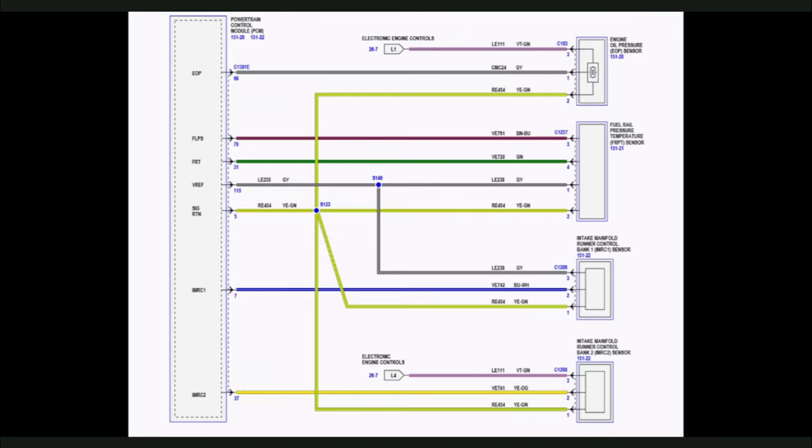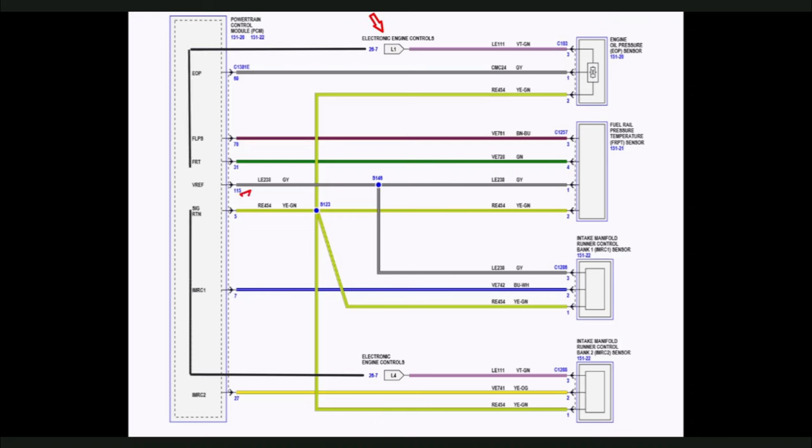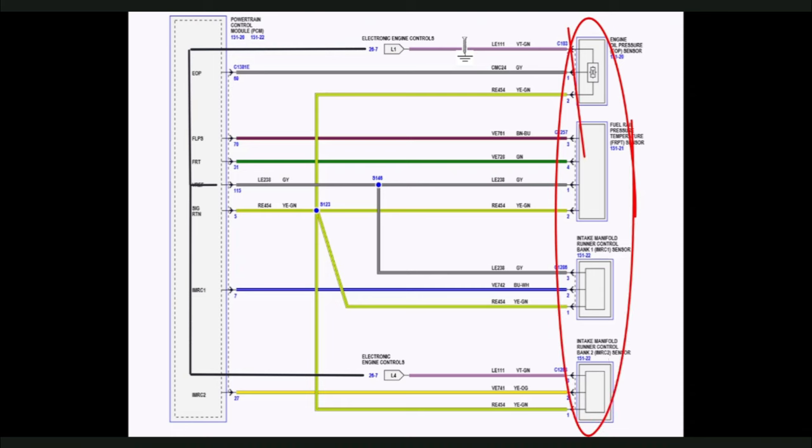One more thing to consider when diagnosing a VREF concern is that on many vehicles, VREF is bussed inside the PCM, meaning LE111 may be connected to LE238 inside of the PCM, even though the diagram shows them separated on the outside of the PCM. This means if LE111 is shorted to ground, for example, LE238 may also short to ground causing the PCM to not receive information from all of the sensors that are fed VREF from that circuit.